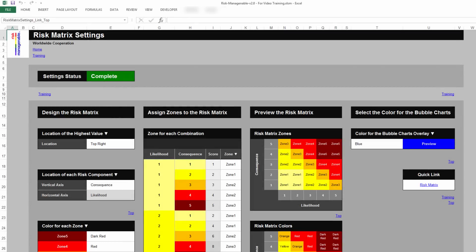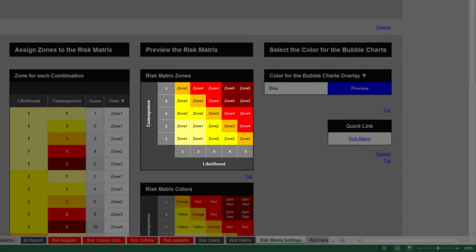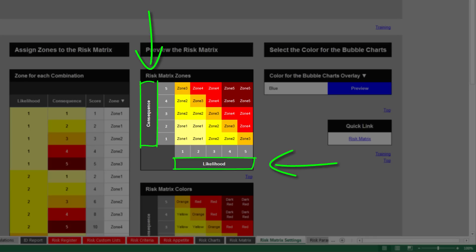Designing Risk Matrices is very easy. You just have to choose items in a few drop-down lists. As a generally accepted risk management convention, a risk has two components: a likelihood or probability component, and a consequence or impact component. Each one of these components has to be placed on the axis of the Risk Matrix.